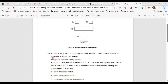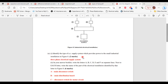Part 1 of A: identify the type of AC supply system which provides power to the small industrial installation in figure 8. The type of AC supply system is a three-phase electrical supply system.